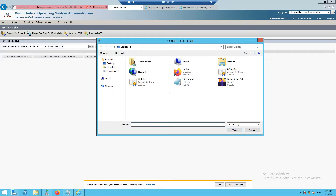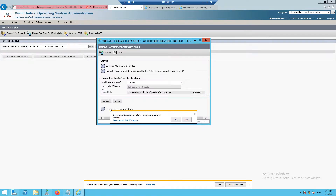Now upload the Tomcat certificate that we downloaded by generating the CSR. Click Browse, select the CCUC_cert file, and upload it. Once this is done, you need to restart the Tomcat service by running the command: utils service restart Cisco Tomcat.